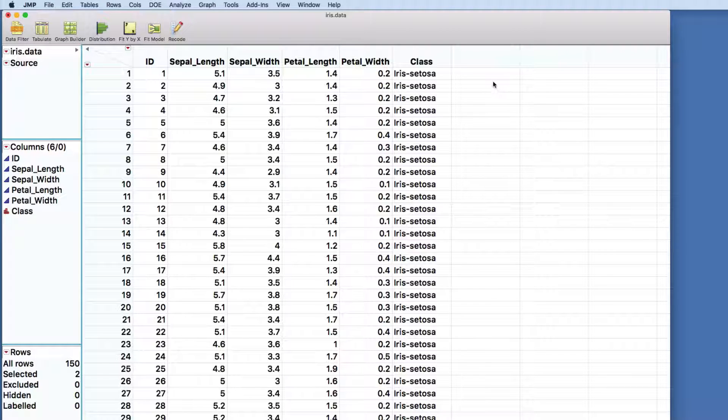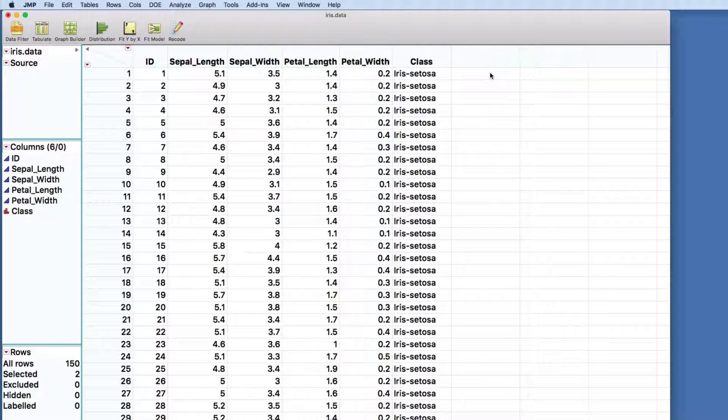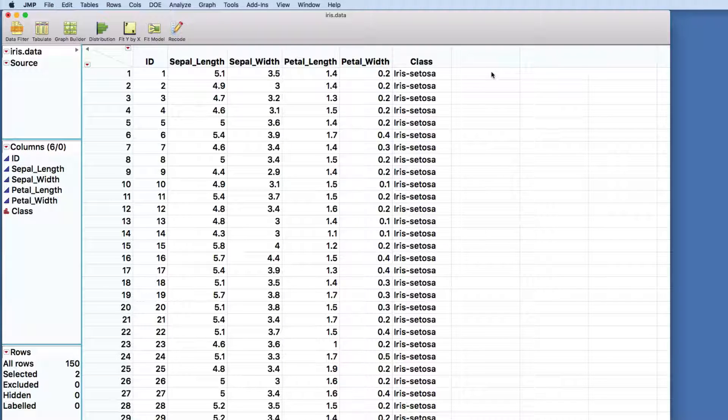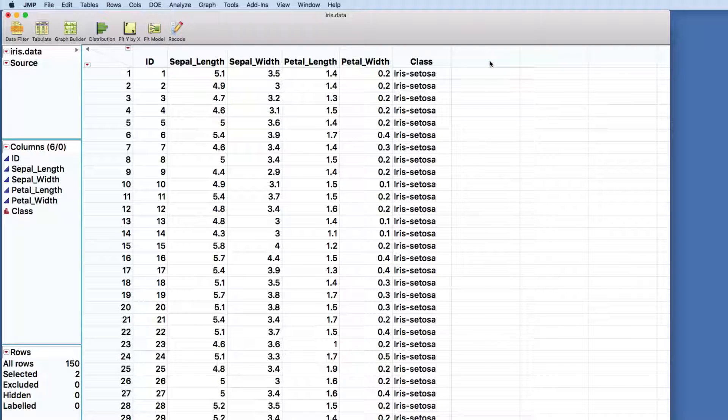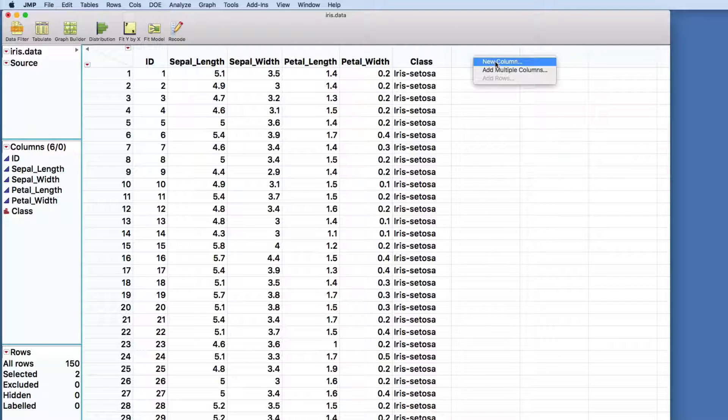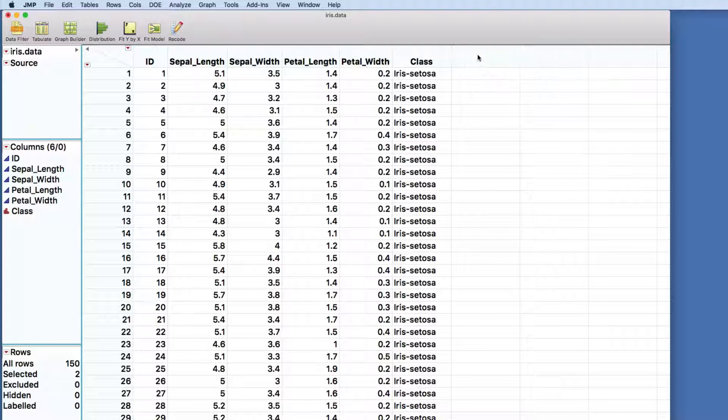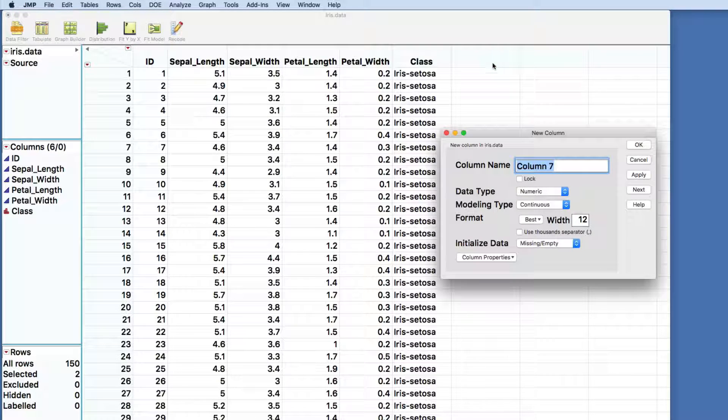For right now, let's do the simplest possible function we can almost imagine, which is to create an estimate for the petal area by multiplying together the petal length and the petal width. So I'm going to add a new column. I've just right-clicked on the open area here, create a new column.